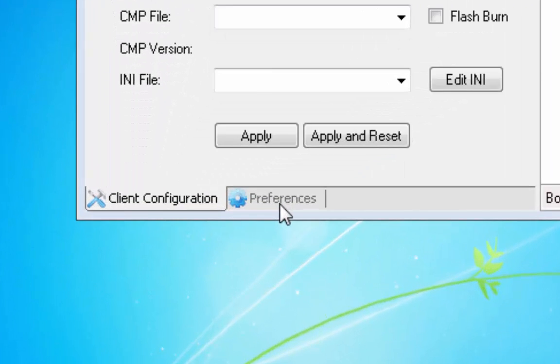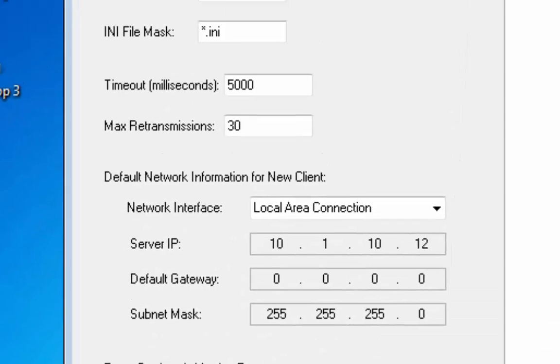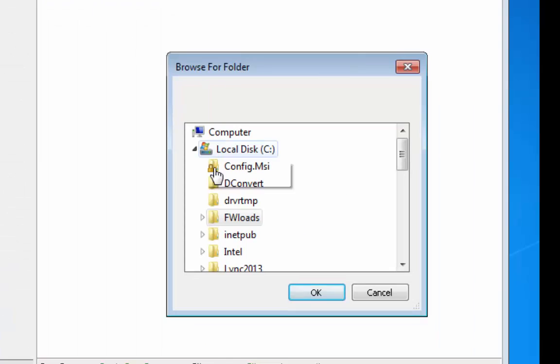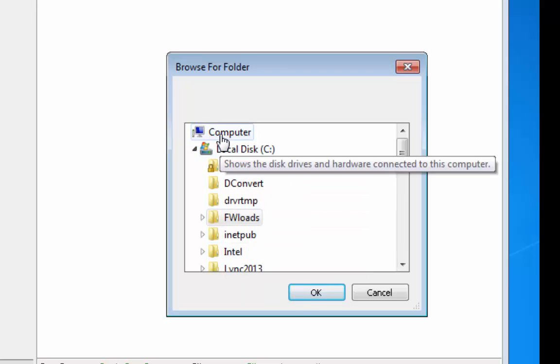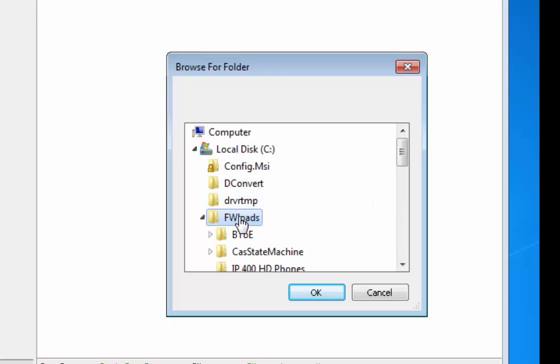The next step is to configure the utility. To begin, click on the Preferences tab. A root directory where CMP, INI, and other auxiliary files will be stored must be configured. All other files need to be in the same directory for the BootP Utility to use them. In the example shown here, a directory called FirmwareLoads was created on the C drive.